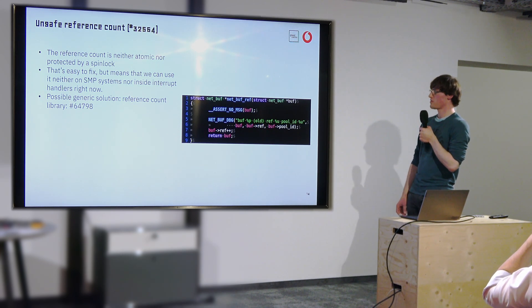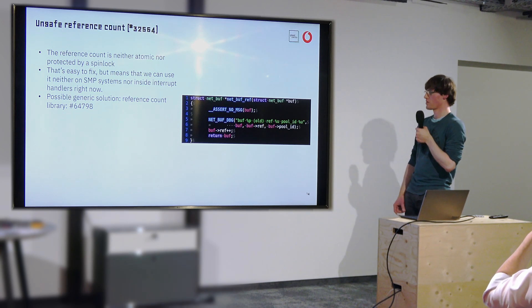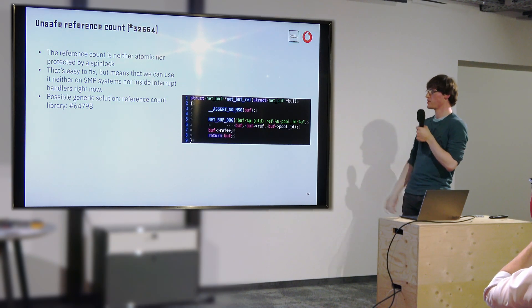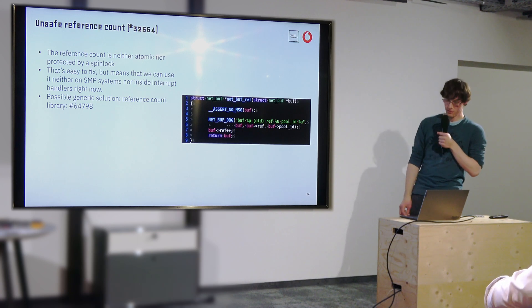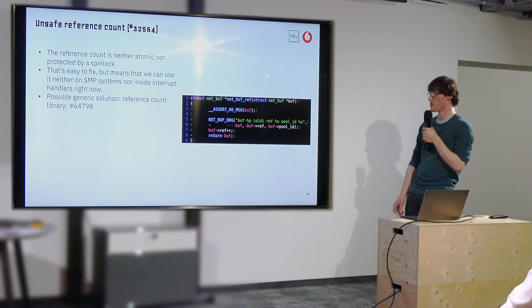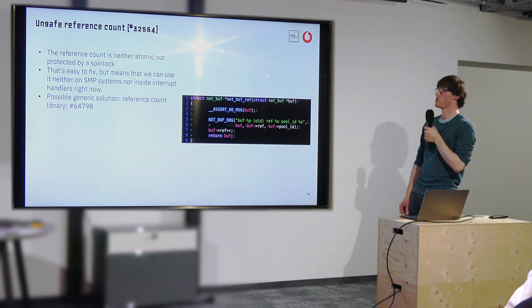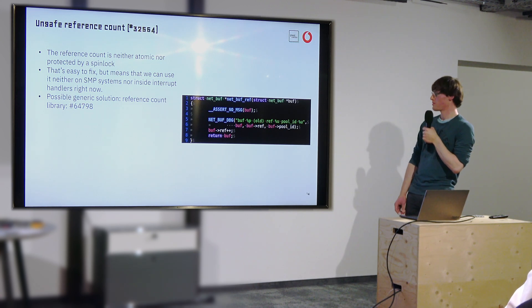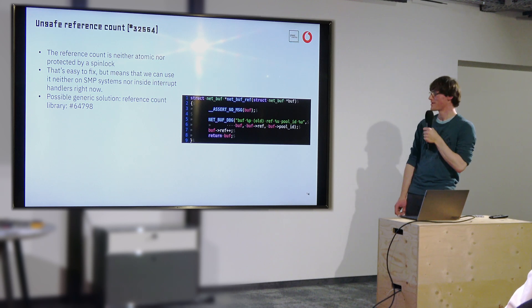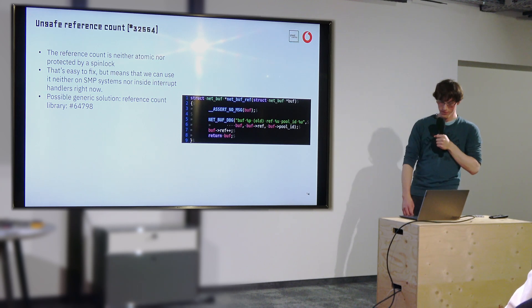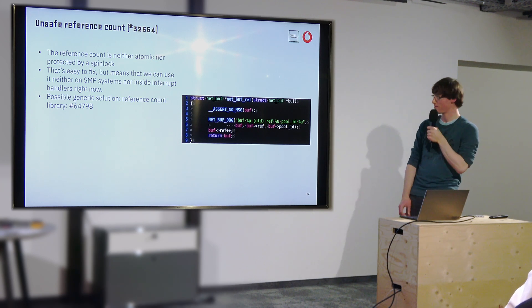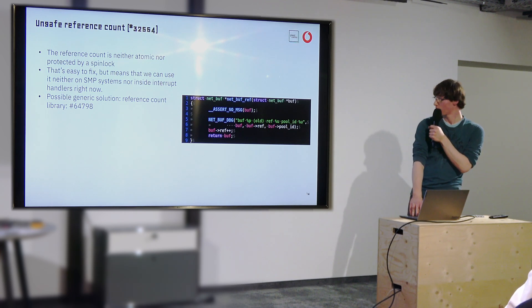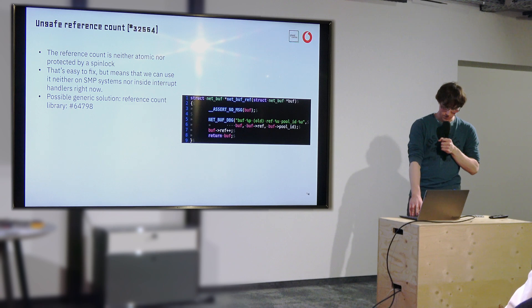I've pushed a possible fix for that in terms of by creating a generic reference counting library because this would have also been useful for other parts of the kernel. But I let this hanging a little bit and I still have to do some work on that. That's totally on my side right now. And I have to work on that to get it merged.